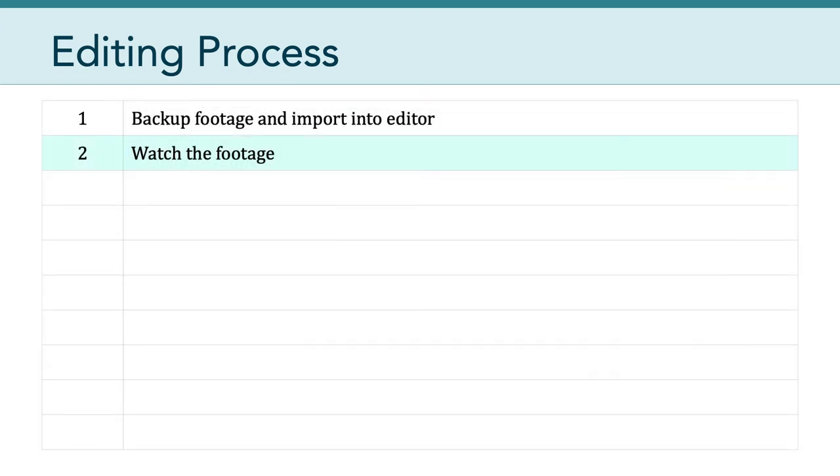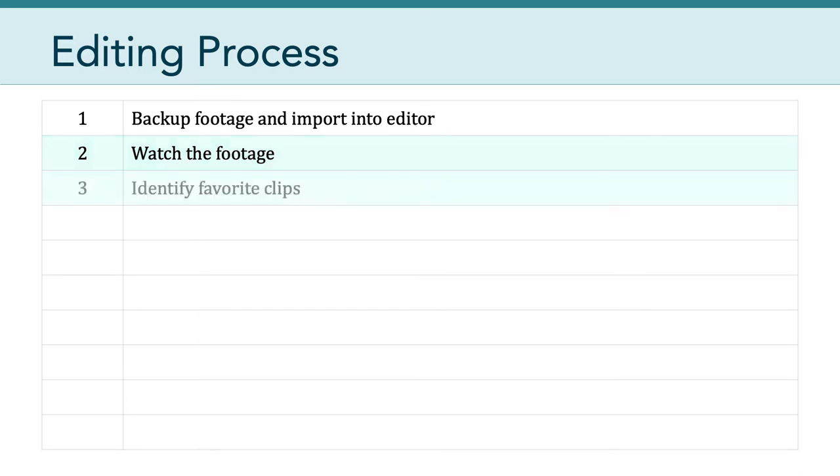The next step in the process is to watch the footage. The idea here is to simply look at what it is you've captured and just simply sit back and enjoy it and kind of keep an eye out for clips that you particularly like or that you don't particularly like. Because the next step in the process is to identify your favorite or best clips. Which ones do you feel really capture what it is you were trying to capture or communicate to your future audience?